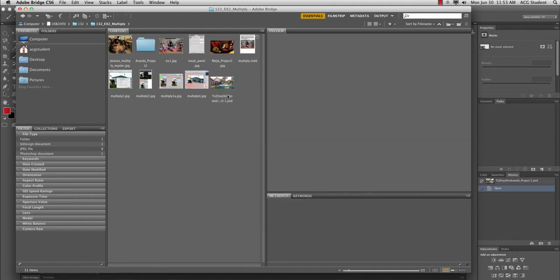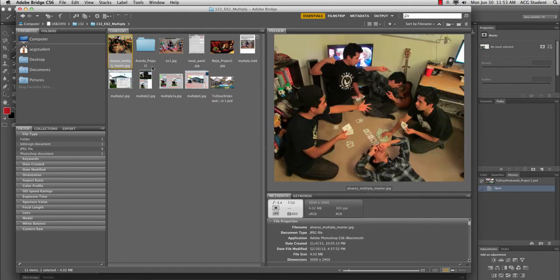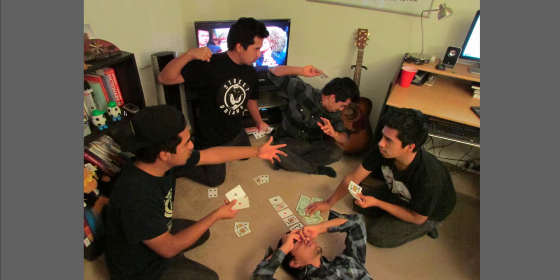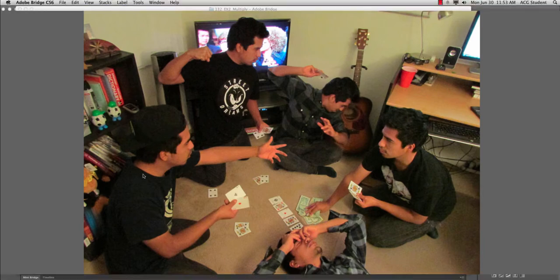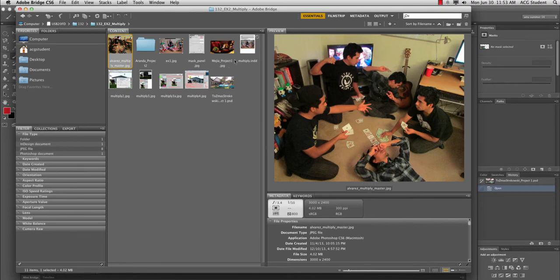So let's look at a successful project. Here's an example of a very successful project. You have foreground, middle ground, background, and all the characters are interacting with each other. There have been some efforts to change the outfits, and it's fun. It's a lot of fun. There's something happening. There's a subject.